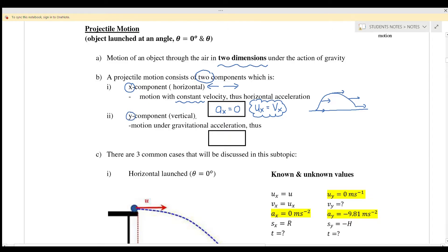The y-component is vertical — either moving upward or moving downward — motion under gravitational acceleration. Because the object is under gravitational acceleration, the acceleration for the y-component equals negative g. That is why we always substitute the value negative 9.81.